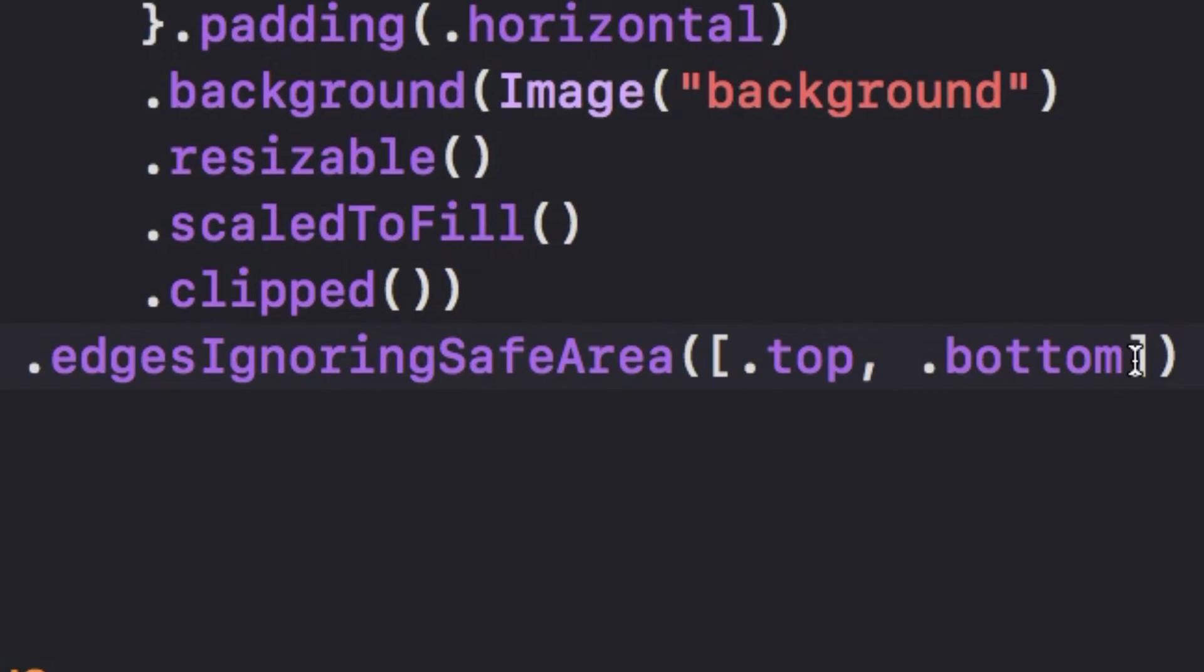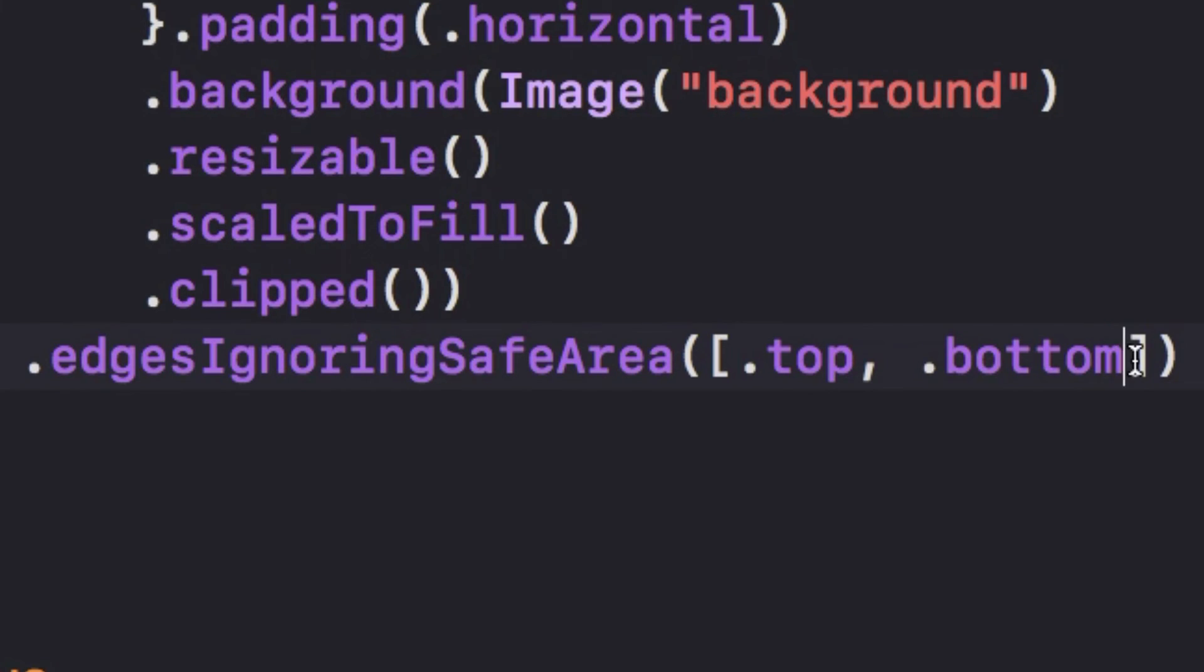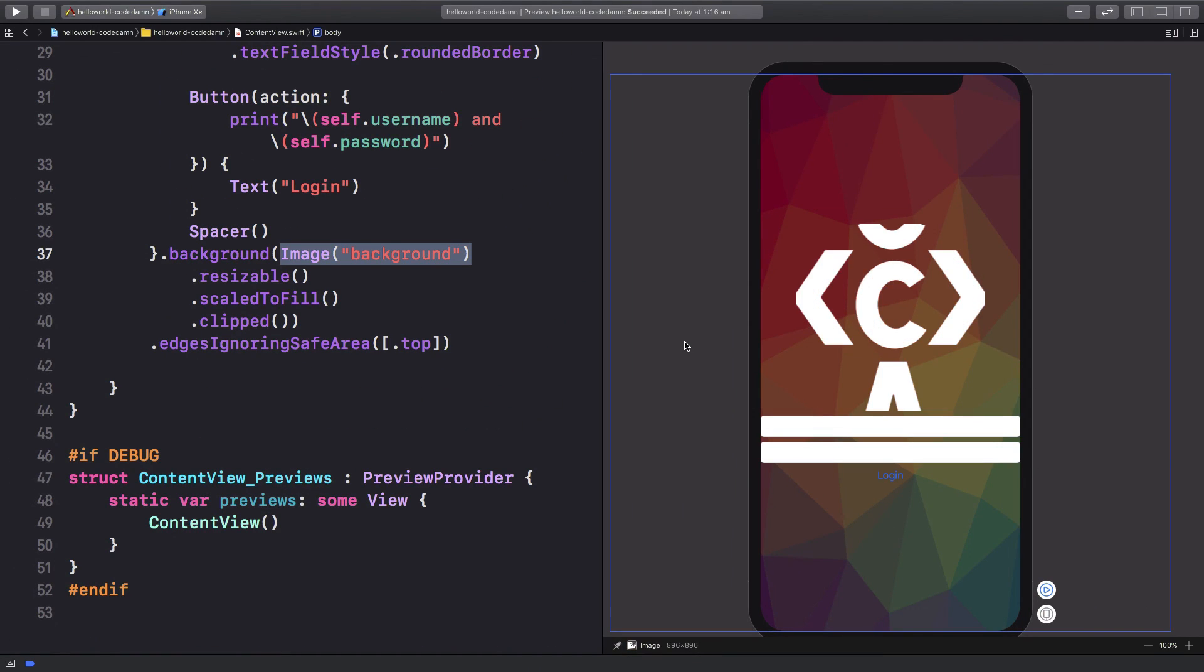And yeah, there's one minor flaw - you need to include the bottom safe area edge as well. Otherwise, it's not going to cover the complete background, which is what we want obviously. So once you add .bottom to edges ignoring safe area, you're good to go.